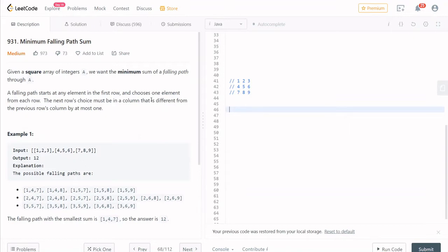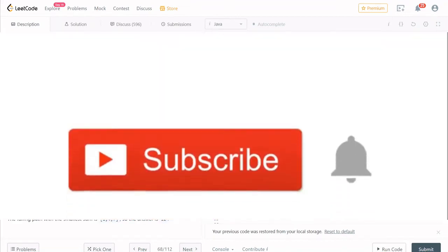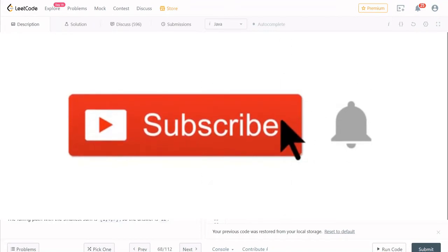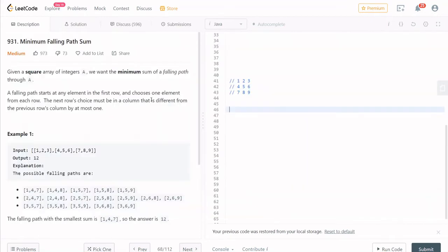First of all, if you come to the channel for the first time and you are looking for coding problems, interview preparation problems, and how to handle interviews — if you do projects and add them to your resume — you can find a lot of new videos on the channel. So subscribe to the channel.